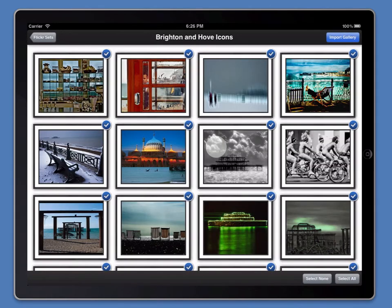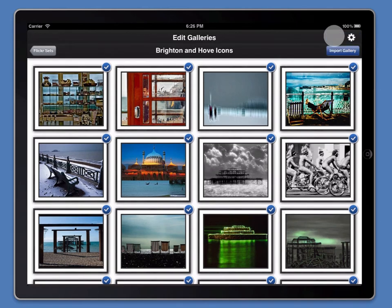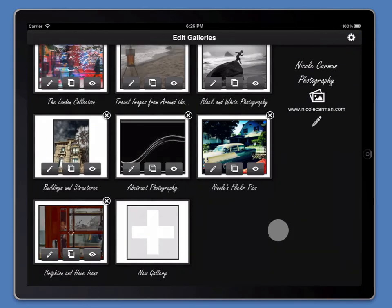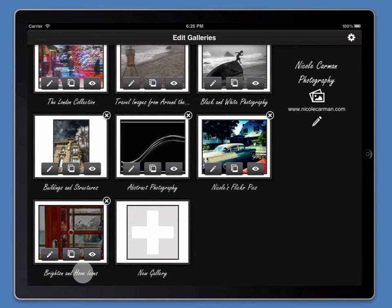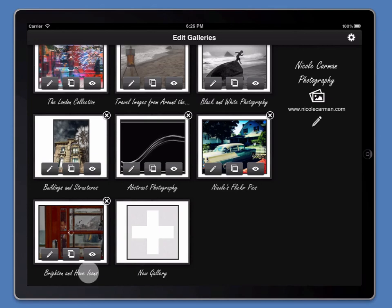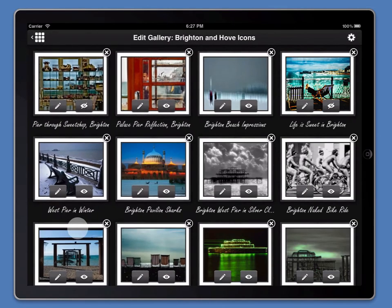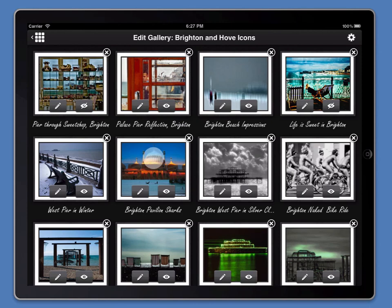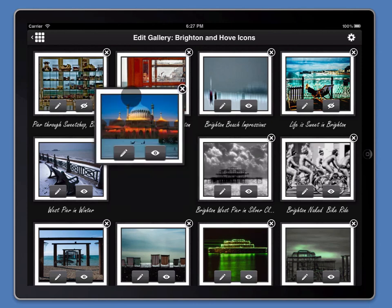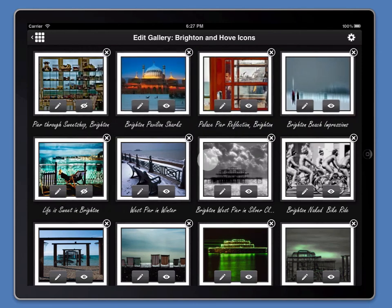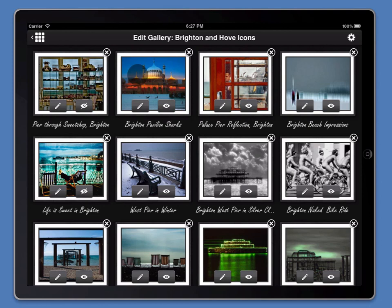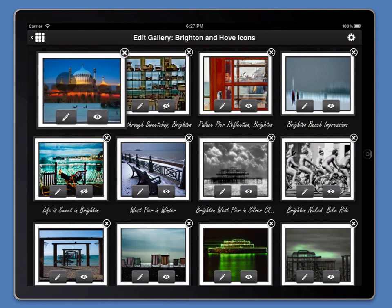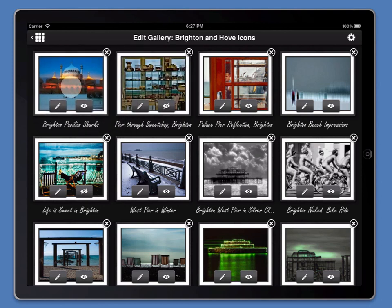And by default, Portfolio Pro will select all of the images in this photo set and automatically create a gallery with the same name as the photo set Brighton & Hove icons and begin batch importing all of those images. And once again, if I wanted to change the order and create a new image as the main thumbnail, I'd just place it at the beginning of the gallery.